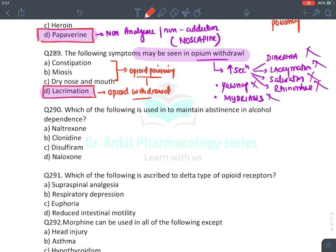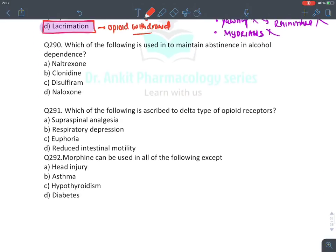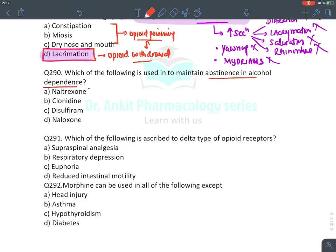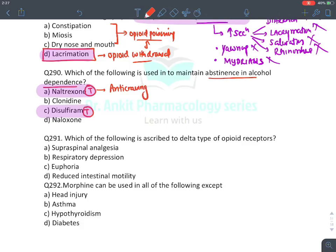MCQ: Used to maintain abstinence in alcohol dependence — naltrexone (anti-craving drug) and disulfiram (deterrent drug). Both approved for preventing alcohol relapse.